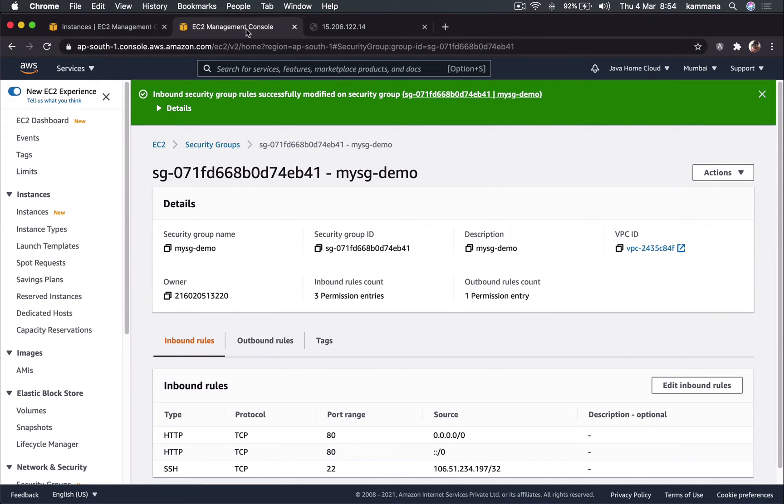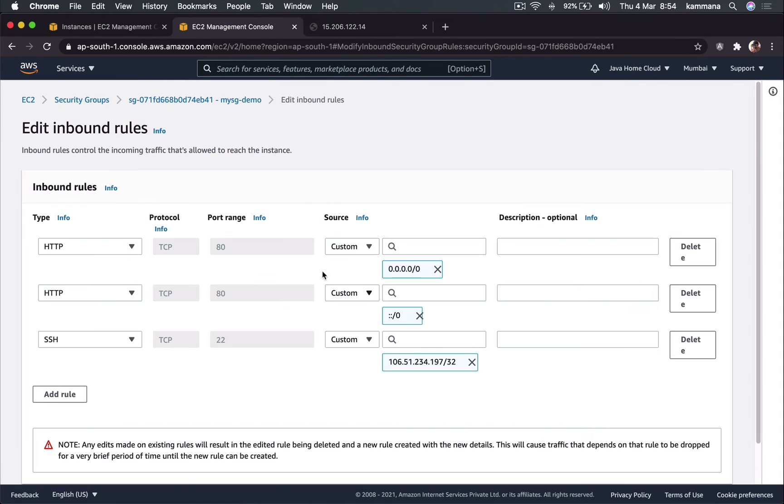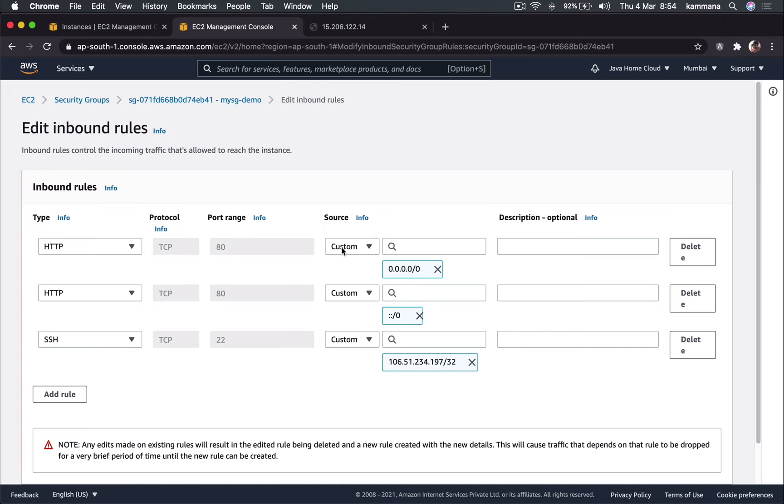Security group doesn't have options to deny traffic from specific IPs. Means if you want to blacklist any IP, there is no way we can do that with help of security groups. See, there is no explicit allow deny like concept which we have in network access control list. Here the rules we add is implicit allow. So if any traffic doesn't match this rule, it's implicit deny.